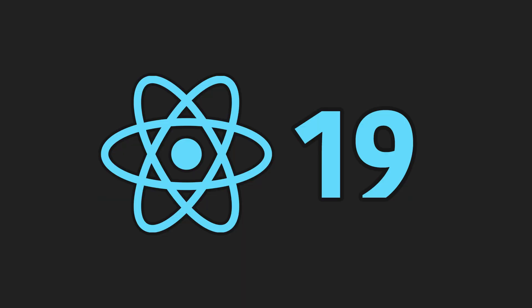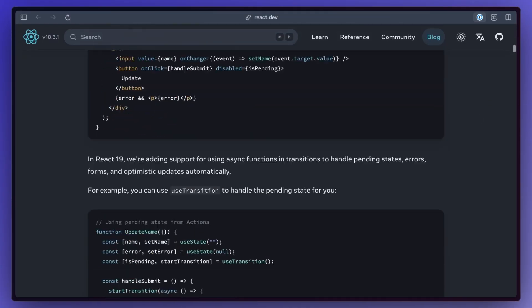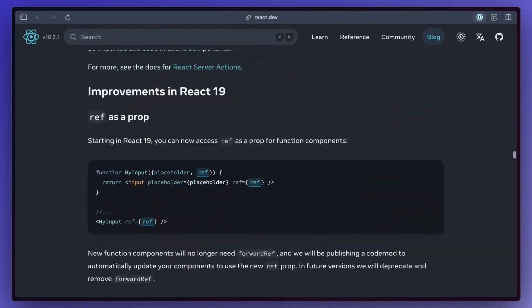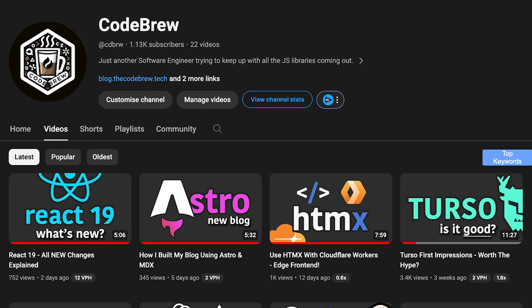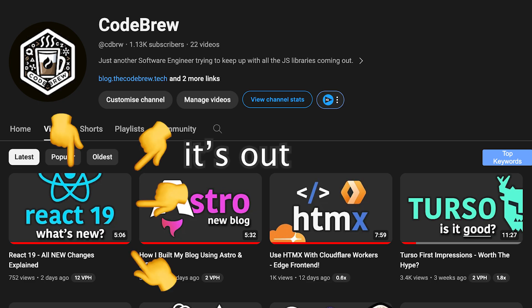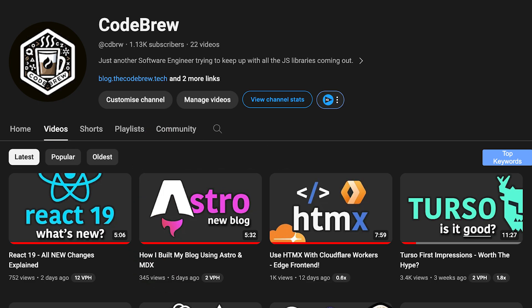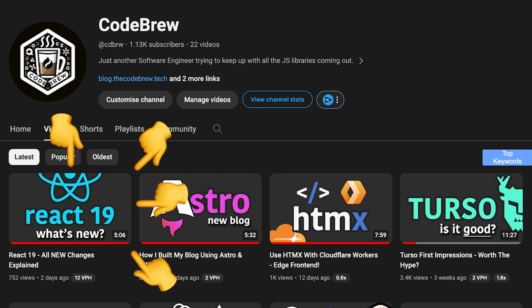React 19 beta is finally out which brings a lot of major changes to React and by the time this video comes out I should have a video out covering the changes in more detail so look out for that.